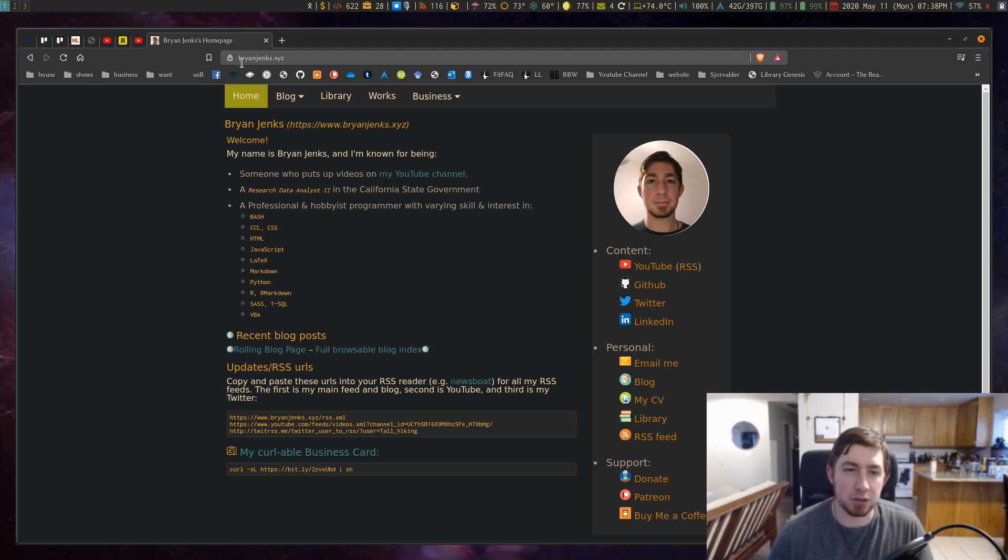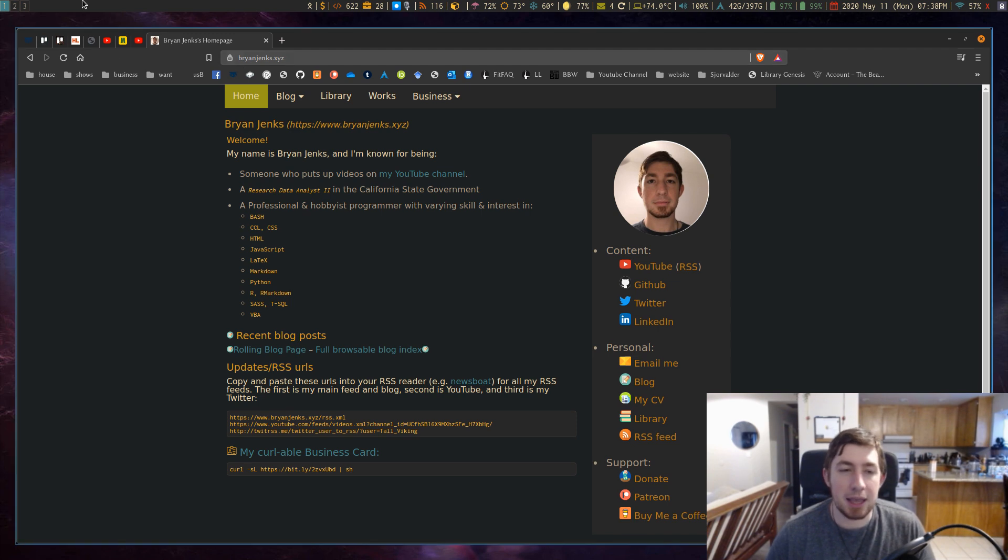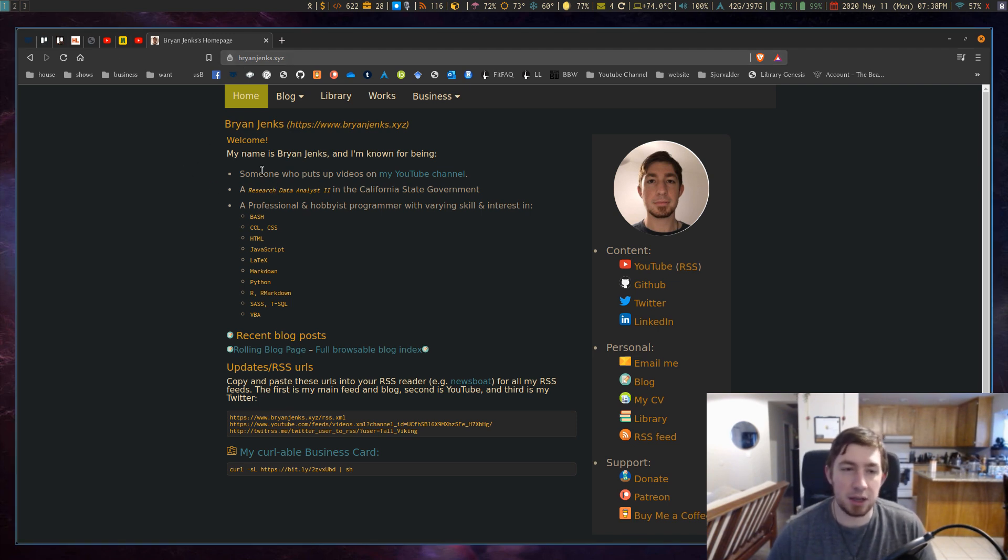And a good way of cementing that knowledge in my head is just working on something I care about more, which is my own website.